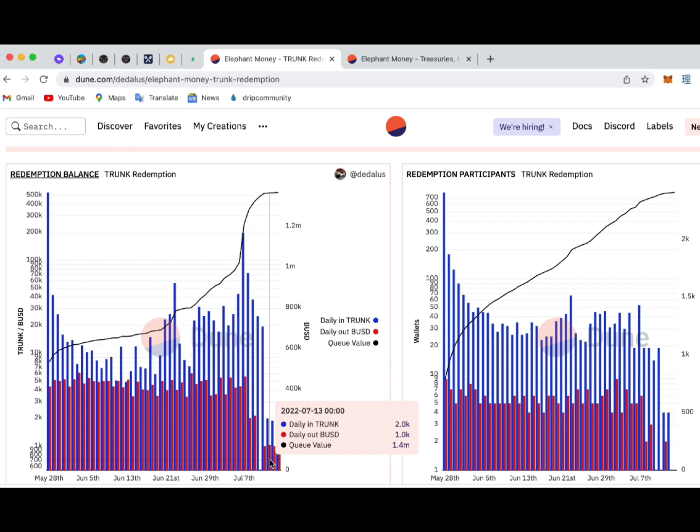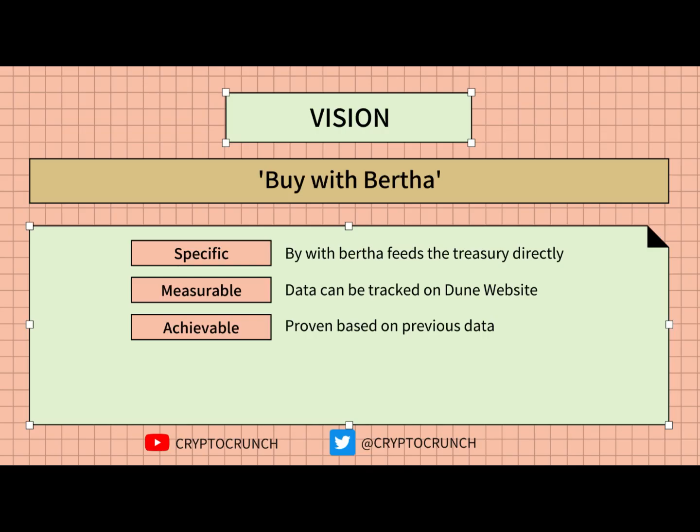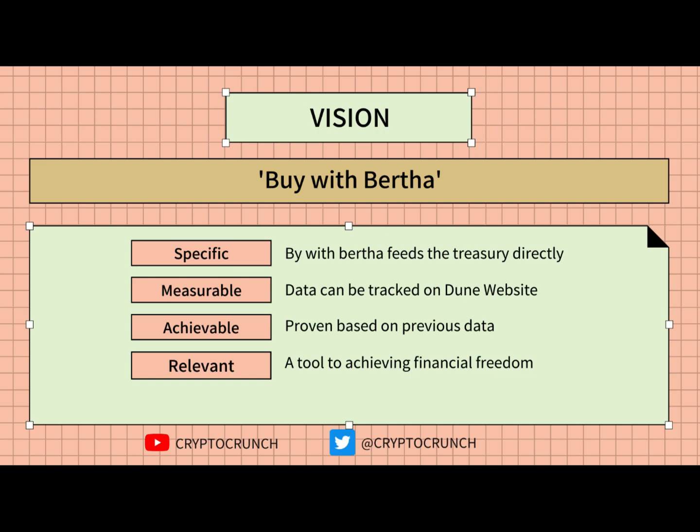I'll give the link in the description below. It's also achievable and relevant because we have done this in the past based on data, and this is the type of platform that everyone needs to defeat these bear markets in achieving financial freedom.